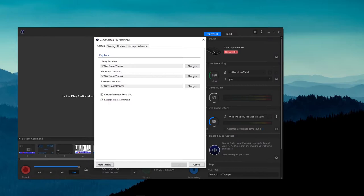Once that opens up, make sure you are on the Capture tab and below you will see the location where all your content is currently being saved. For most, this should default to the Videos folder on your C drive.